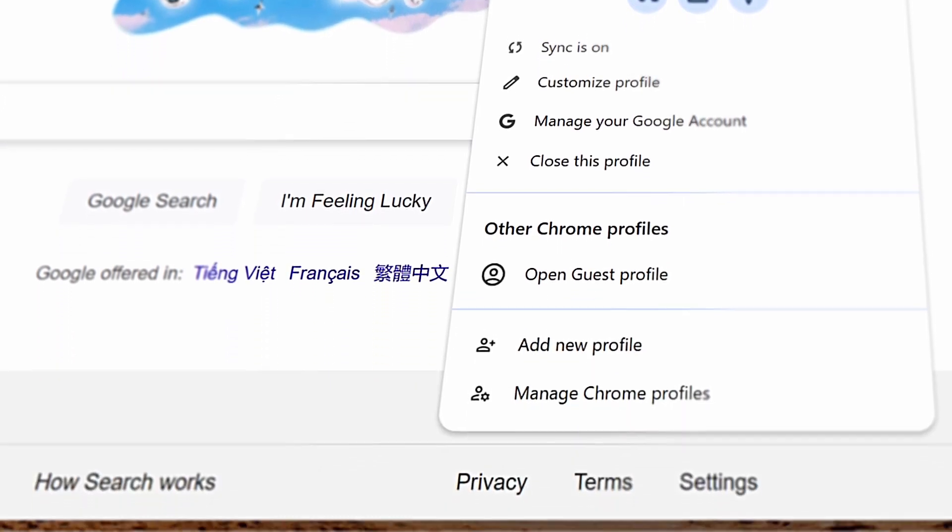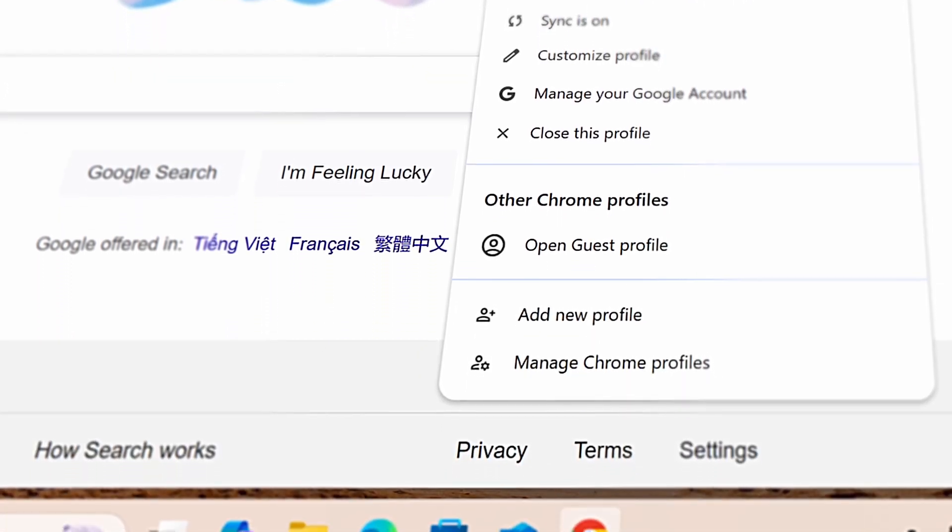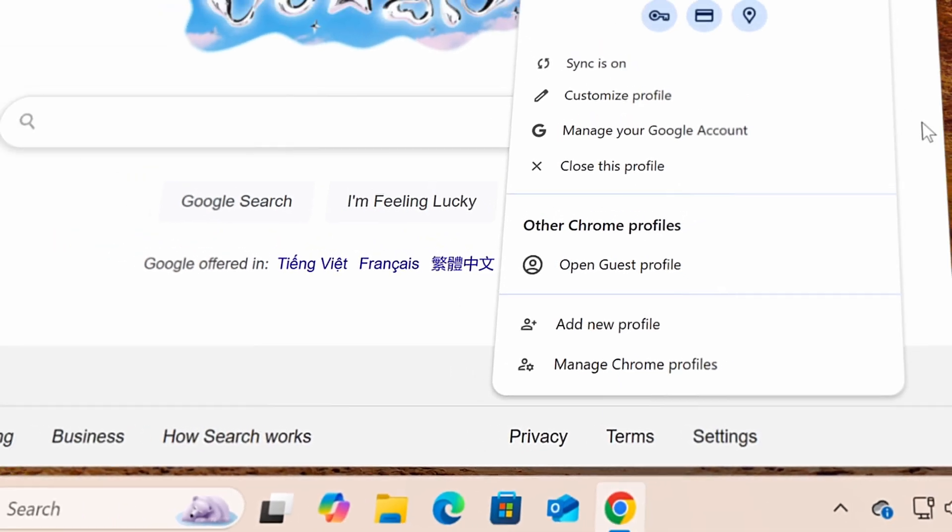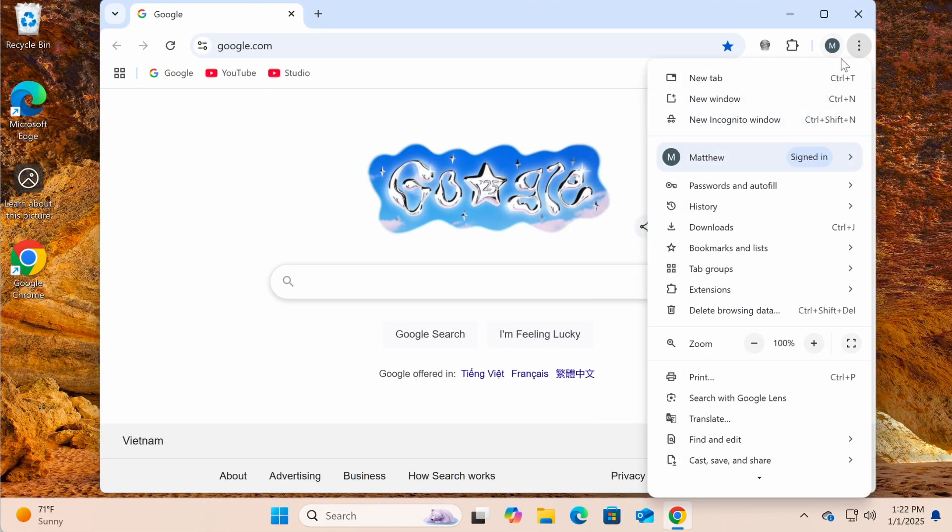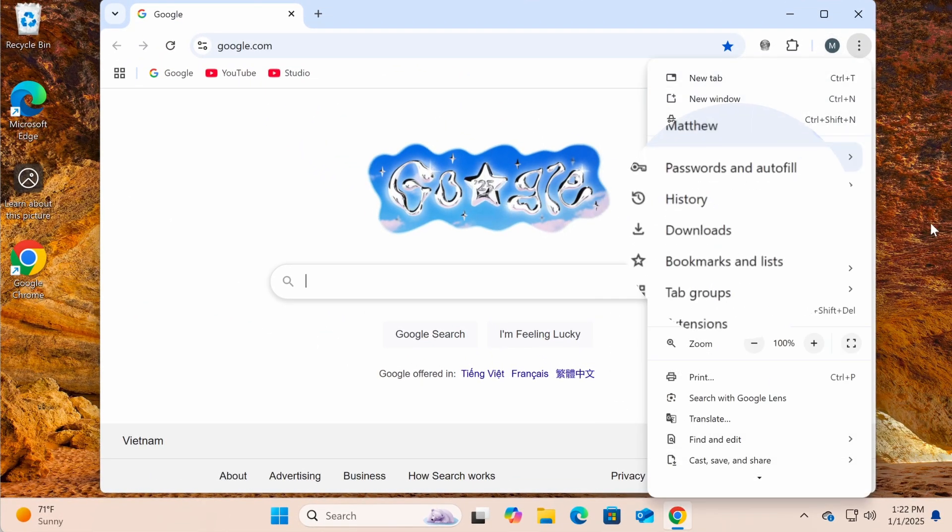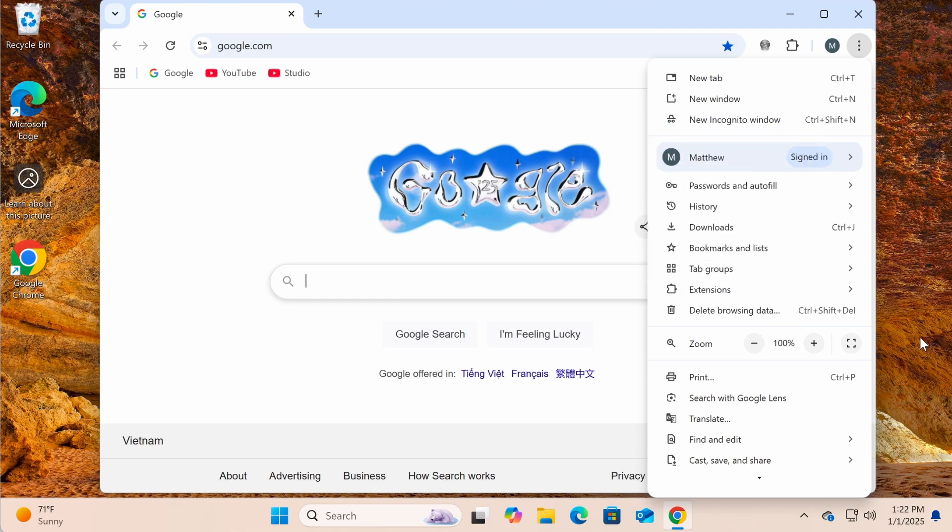Whether you're switching devices or just want a more streamlined browsing experience, Chrome's Sync feature makes managing your online life easier and more efficient.